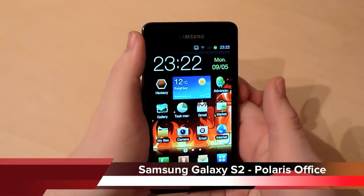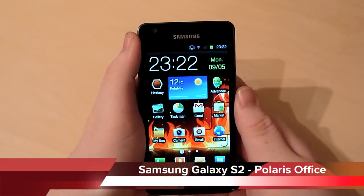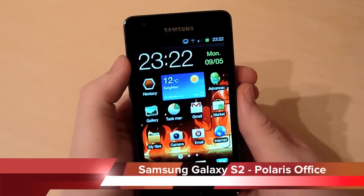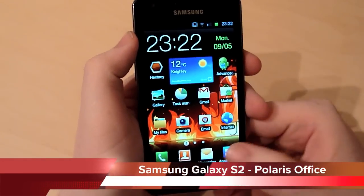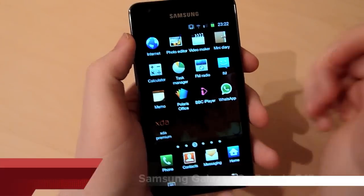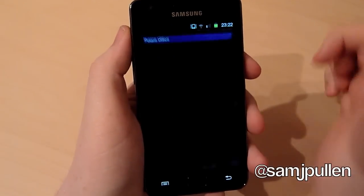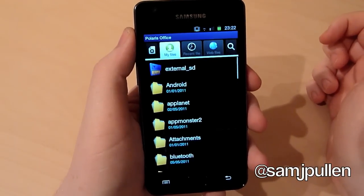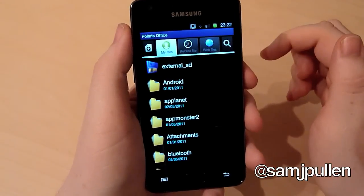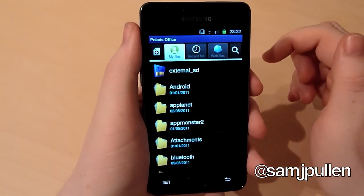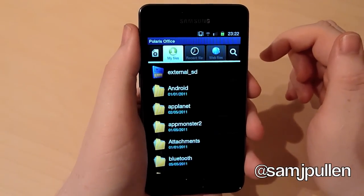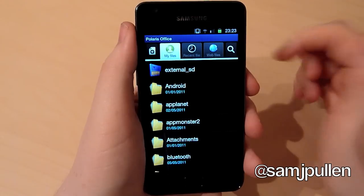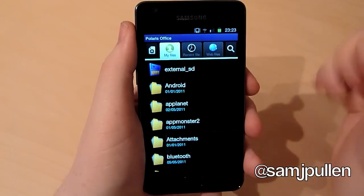Hey everyone, it's Sam back once again. In this video I'm going to be showing you the documents application which is called Polaris Office. It comes free on the phone, so it should come standard on all your normal Galaxy S2's out there. Basically it's pretty much a mini Microsoft Office, but for your mobile phone.